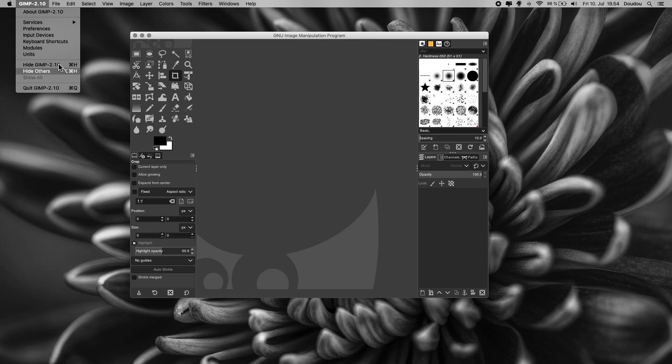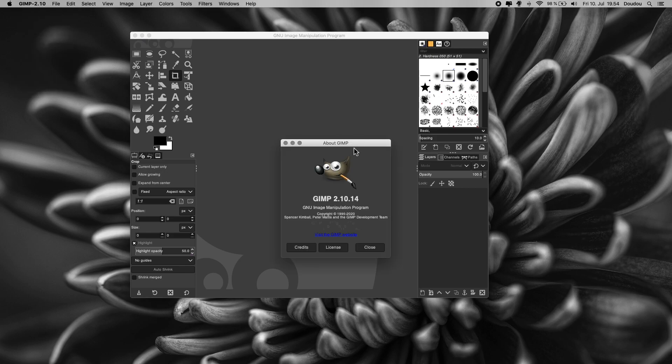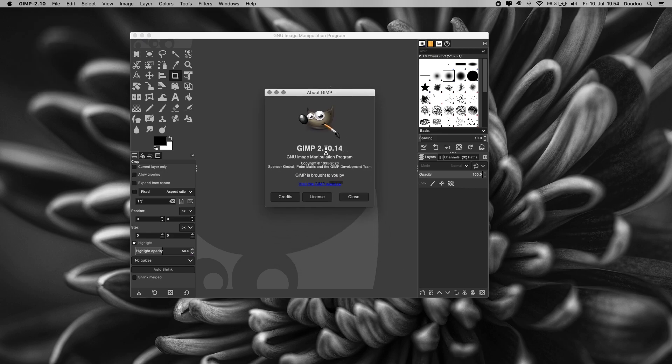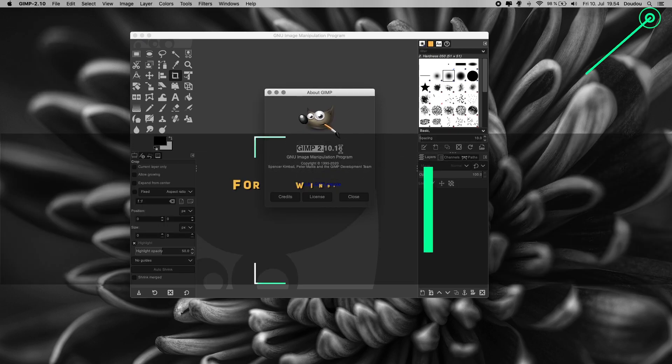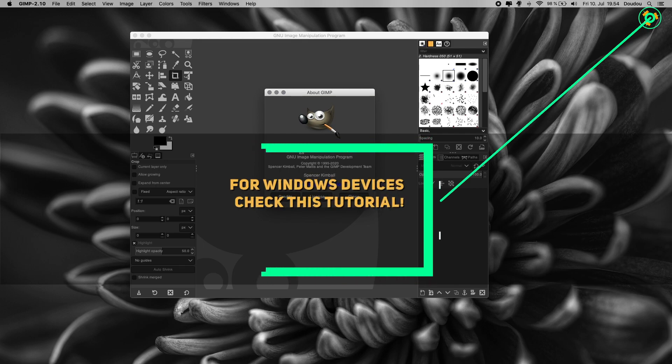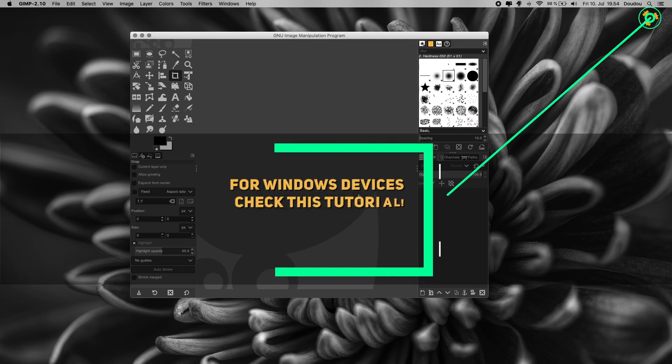And if you are a Windows user, I have made also another tutorial for this topic. If you are into that, check it out from the link on the top right corner or from the description below.